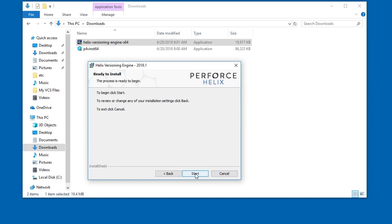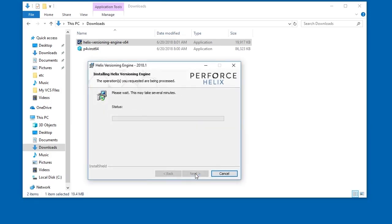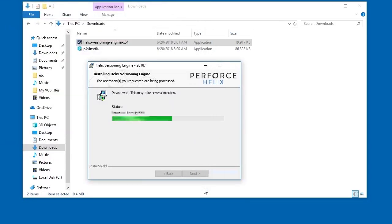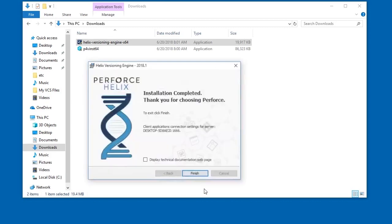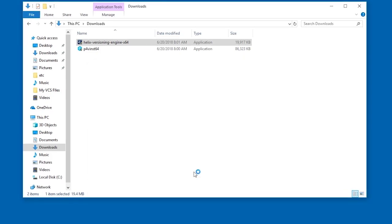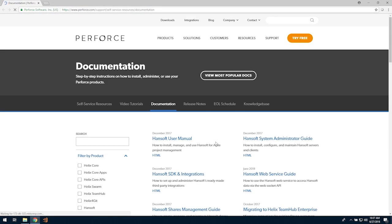Then click Start to install the Helix Core server. Once complete, you can select the Display Technical Documentation checkbox to view more information on our website. Click Finish and the web page will display.